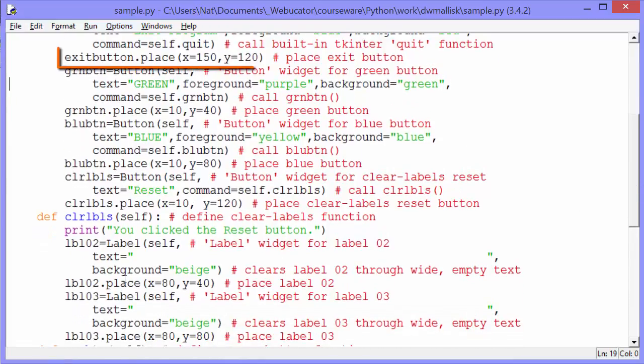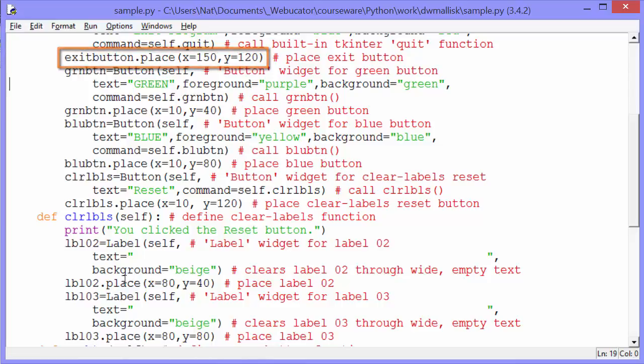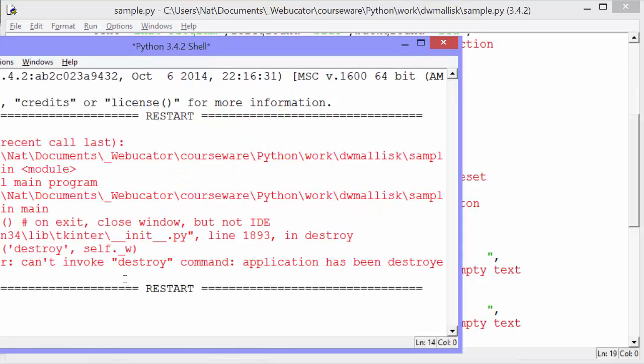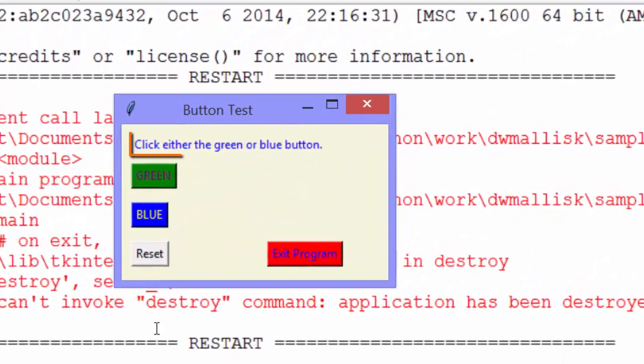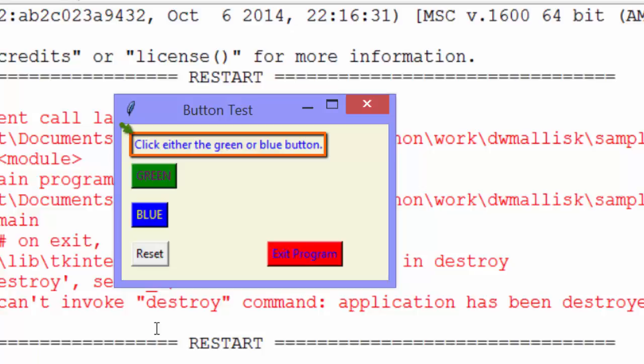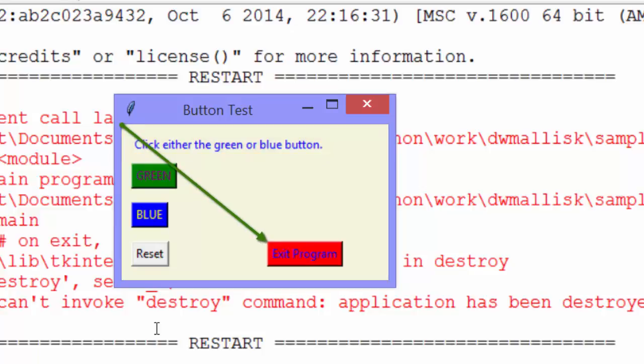Let's scroll down a little bit to get more info. And then we place the exit button 150 pixels from the left and 120 pixels from the top. Let's run it and look again at our label and our exit button. The label, click either the green or blue button. Again, that's 10 pixels from the top and 10 from the left.